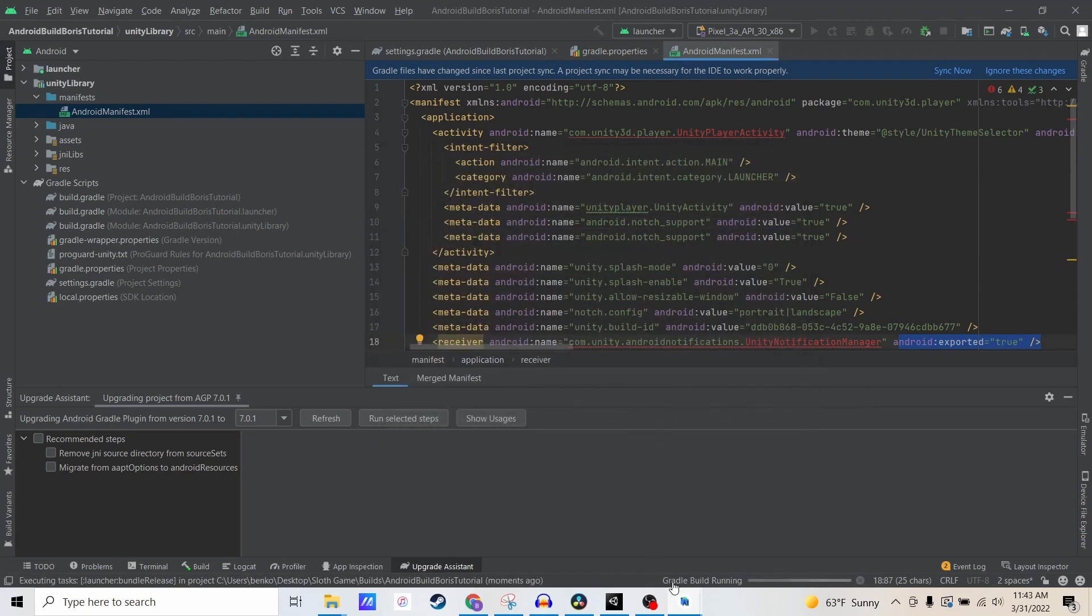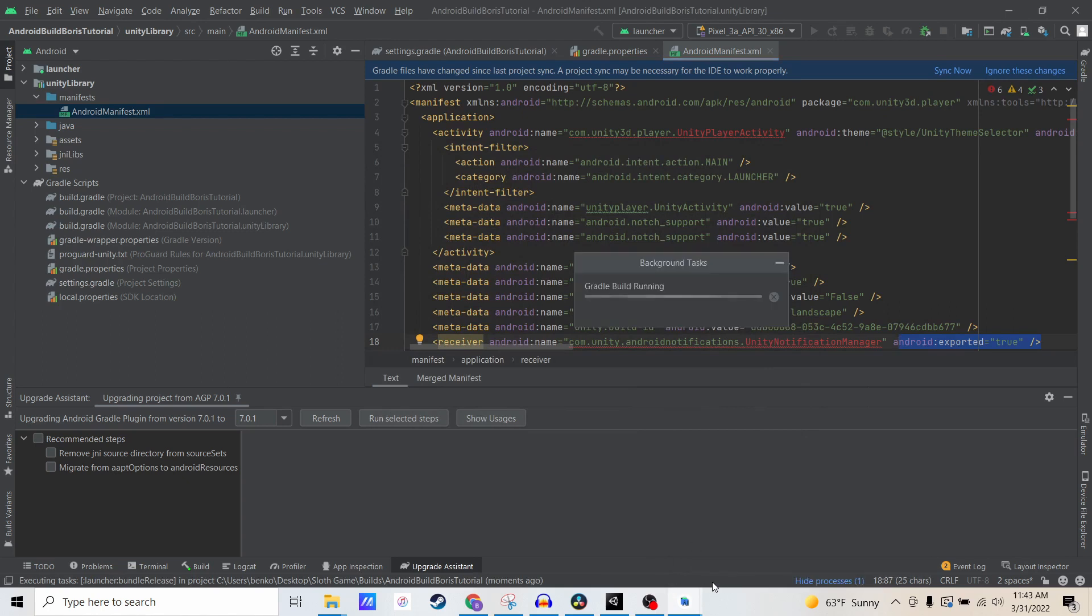Now it's going to run the Gradle build and build the entire project. This might take a few minutes.